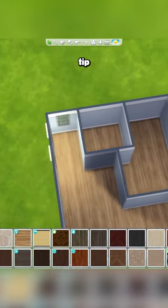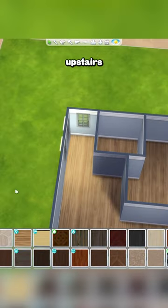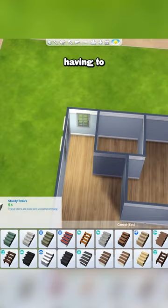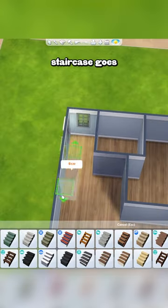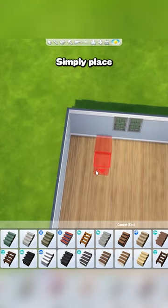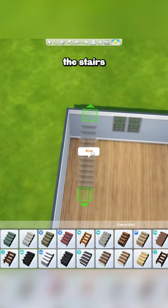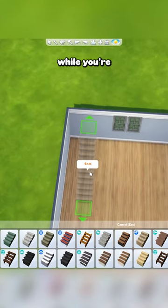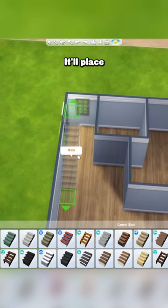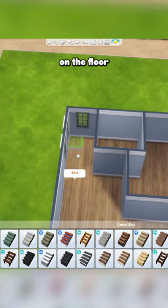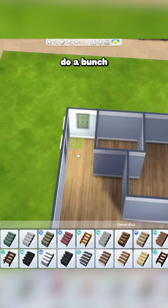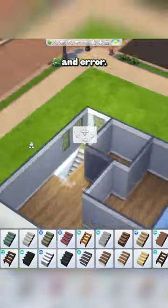And here is a bonus tip. If you already have an upstairs floor plan but hate having to figure out where the staircase goes while looking at the lower level, simply place the stairs where you want while you're looking at the upper floor and hold control on your keyboard. It'll place the stairs on the floor underneath so you don't have to do a bunch of trial and error.